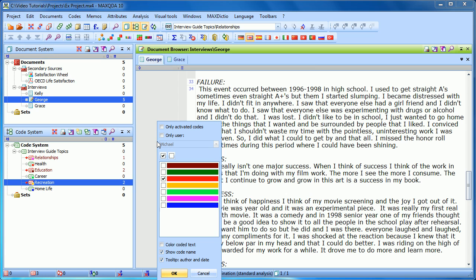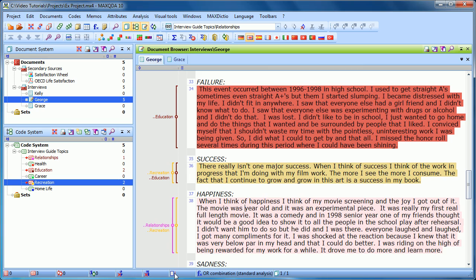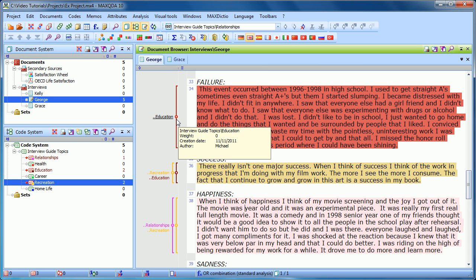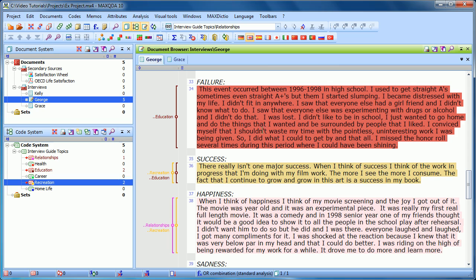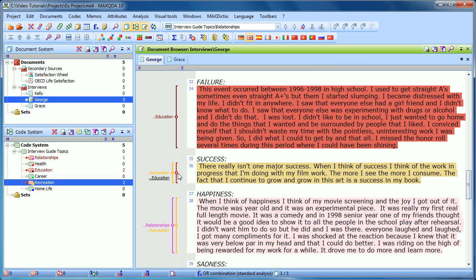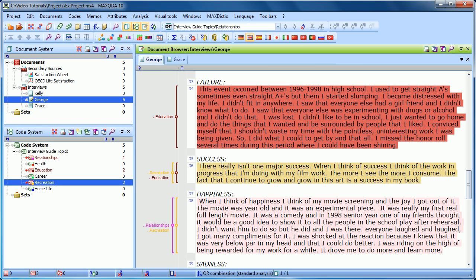If I right-click again, I can choose to have them all checked. The next option is color-coded text. This is especially helpful if you don't have too many overlapping colors in codings. What it does is it takes the color that you've assigned to the code and highlights the text that you've coded with that color. Where there's more than one coding overlapping, it averages the colors.